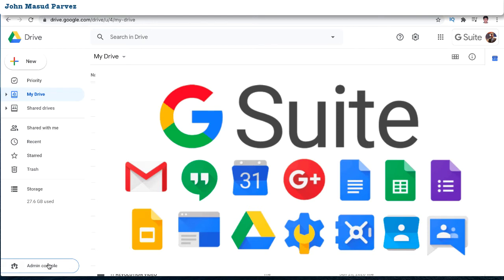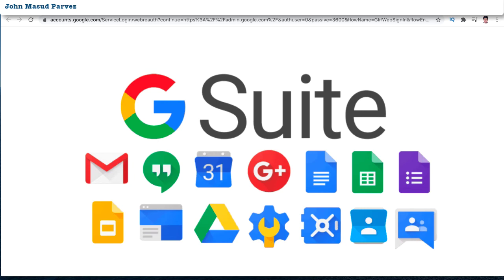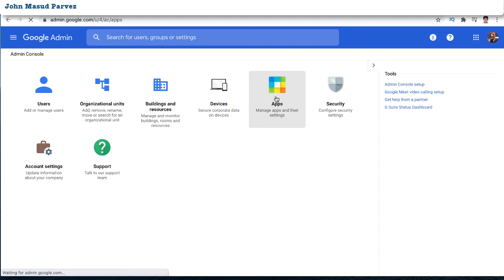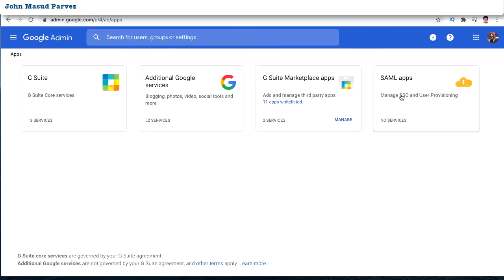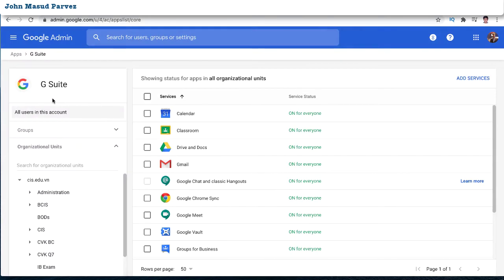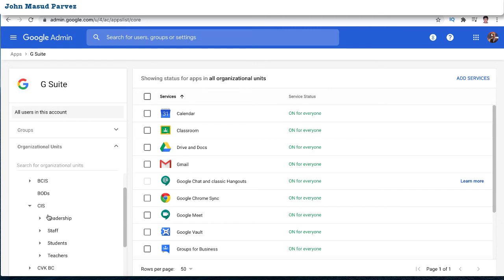Now I'm going to show you how to turn it on in Google Workspace as an IT administrator. First, as an admin, you need to go to the Admin Console and log in. I've already logged in. Then go to Apps, manage apps settings, and click through. You'll see G Suite core services — click on that.